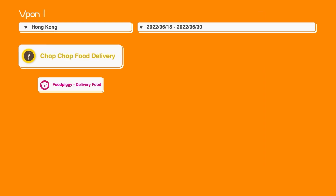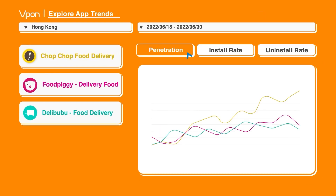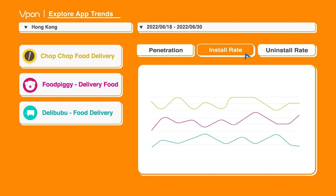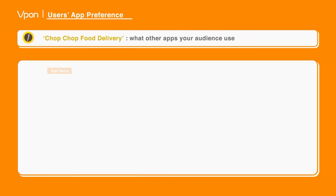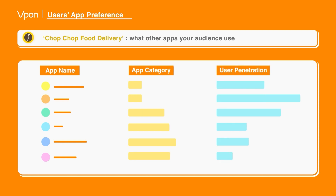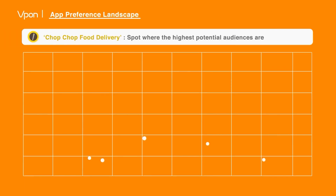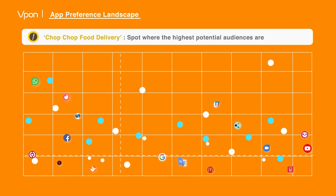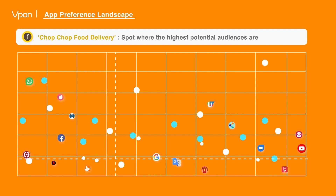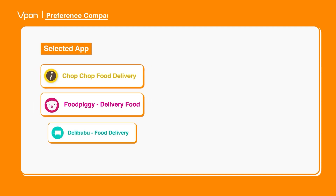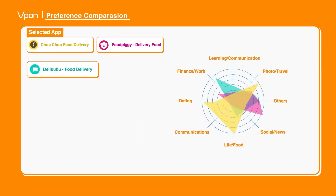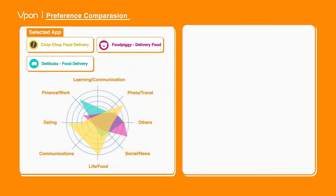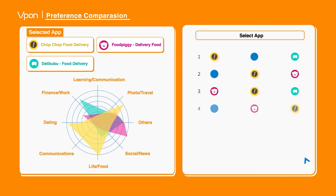Let's say you want to compare the penetration rate of your app with your competitors, or what other apps do they use. Spot your highest potential audiences in each category, and even compare users' behavior of selected apps. This exclusive information allows you to find the blind spots and prospect your potential audiences.